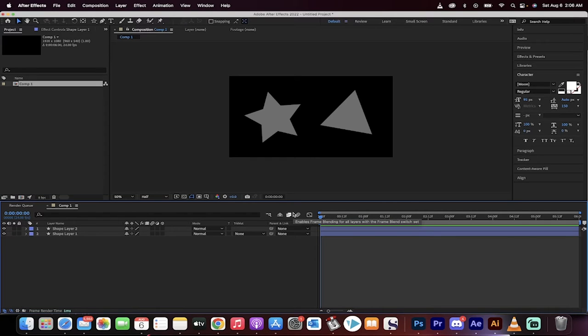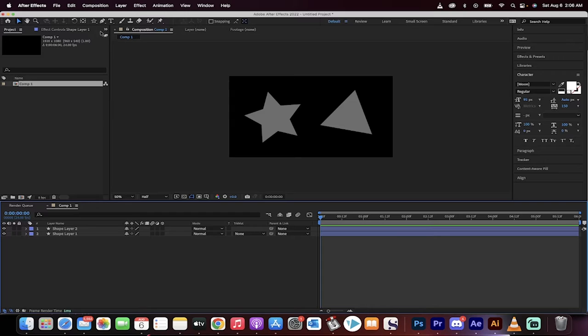Hello everyone, welcome back to another Adobe After Effects tutorial. This is a beginner's tutorial. I'm going to show you how to create a triangle.